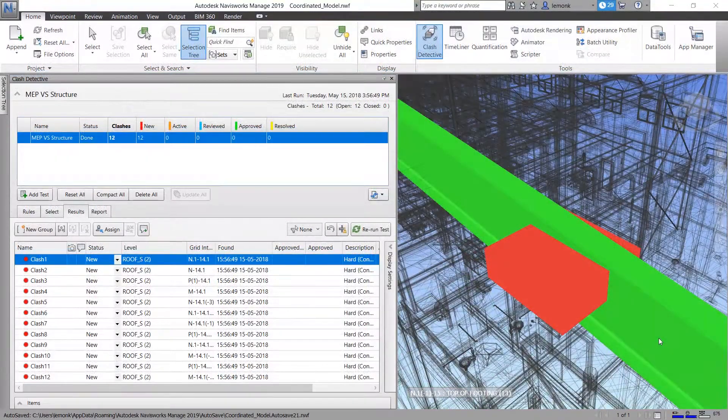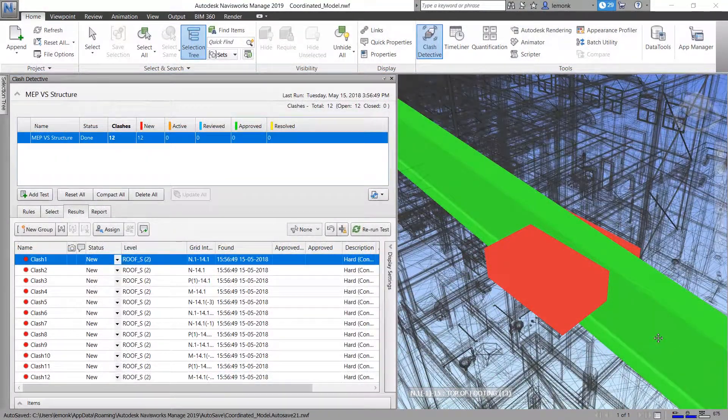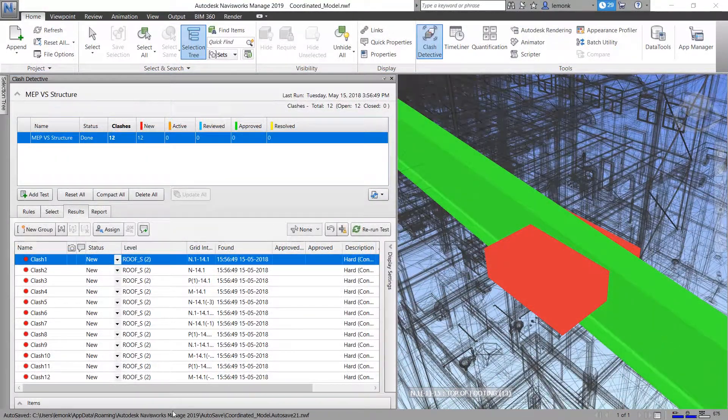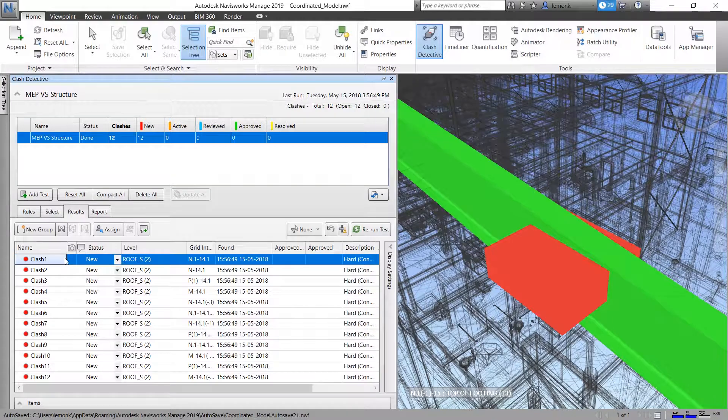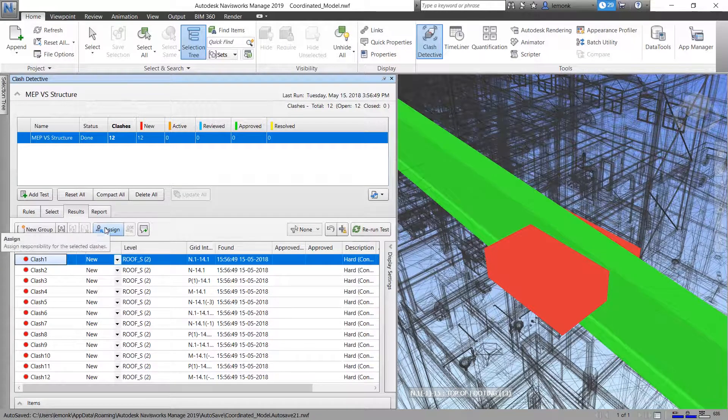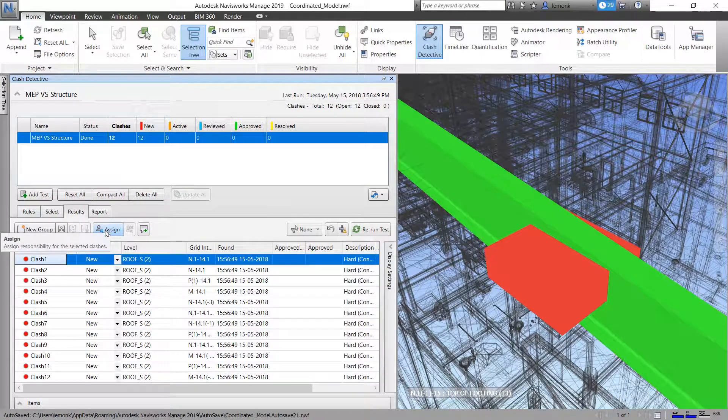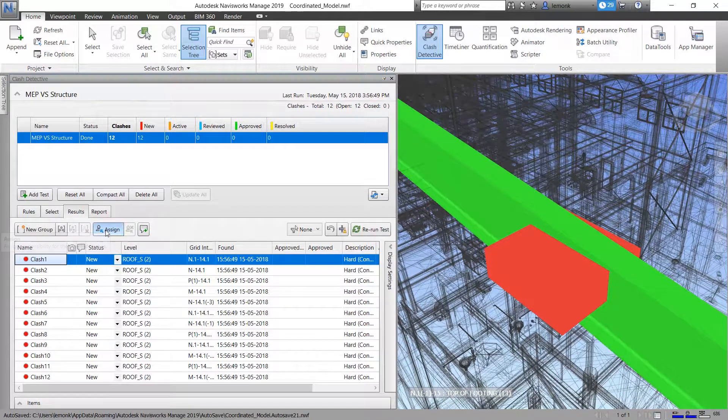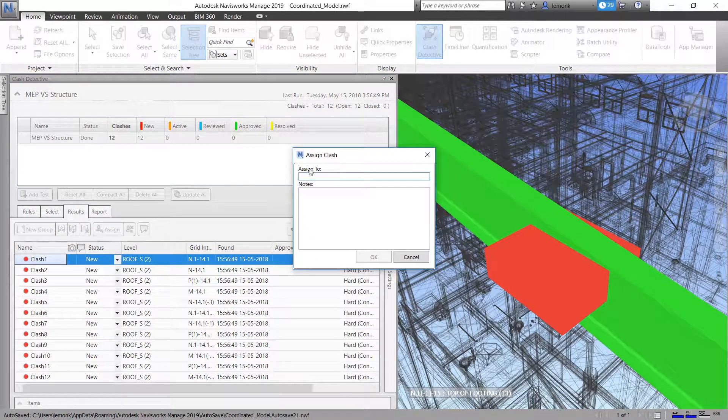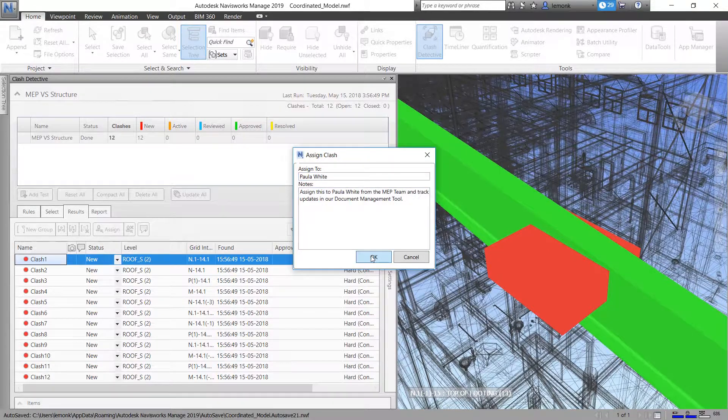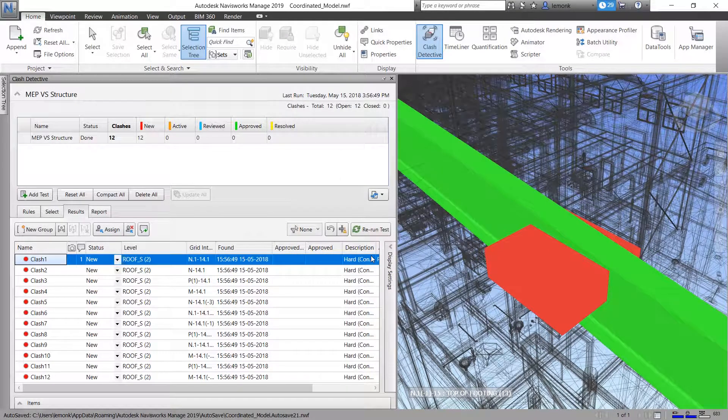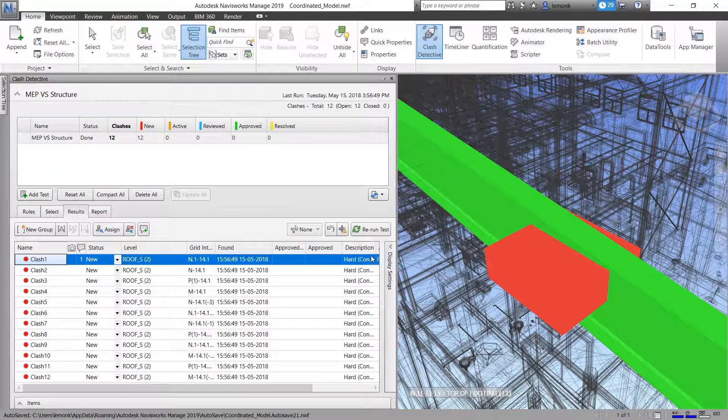As each clash is examined in more detail, the structural team informs the local project manager that the light fixture placements in the electrical model need to be adjusted by the MEP team to resolve the clashes.